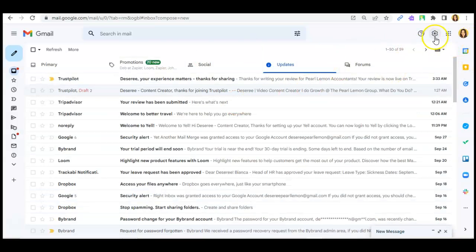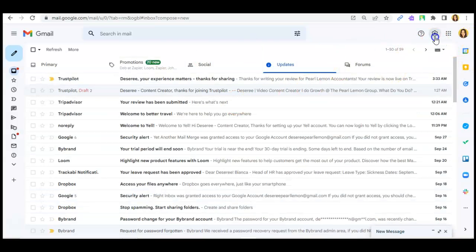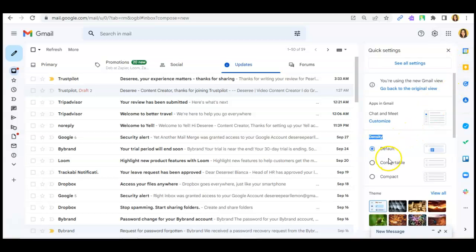Then, as you can see, this little icon setting on the side, you can see the density option.